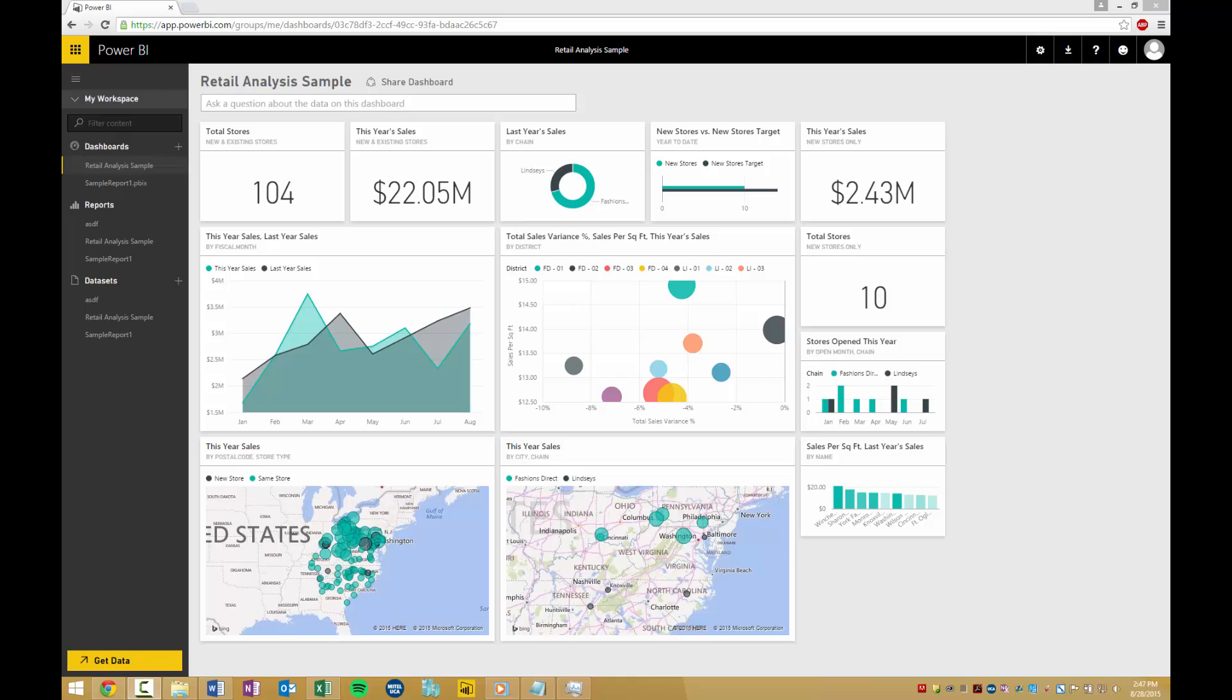In Power BI, this can be pretty tricky. You'll need to create parameters and measures that will take time and effort you don't want to give for a one-time use report.